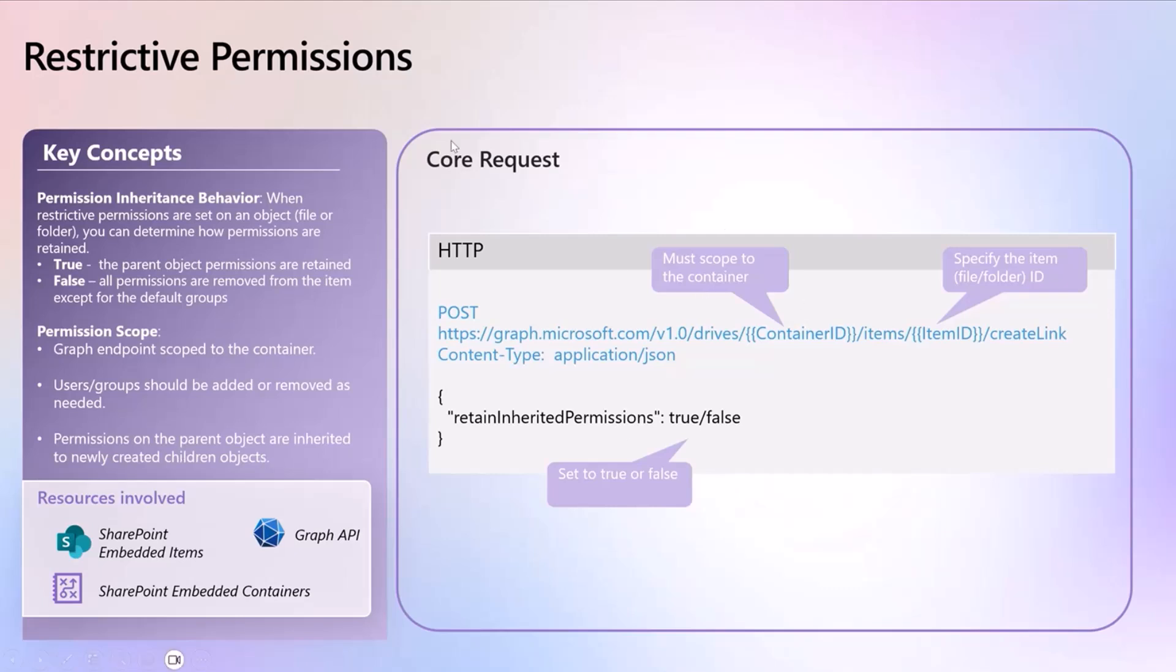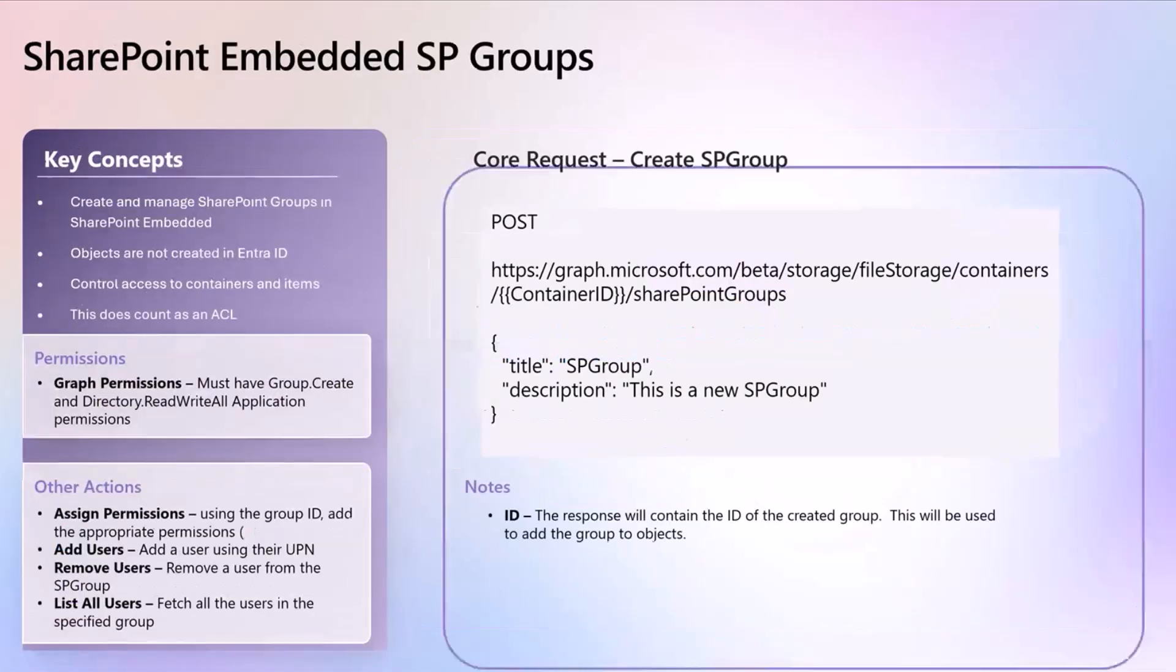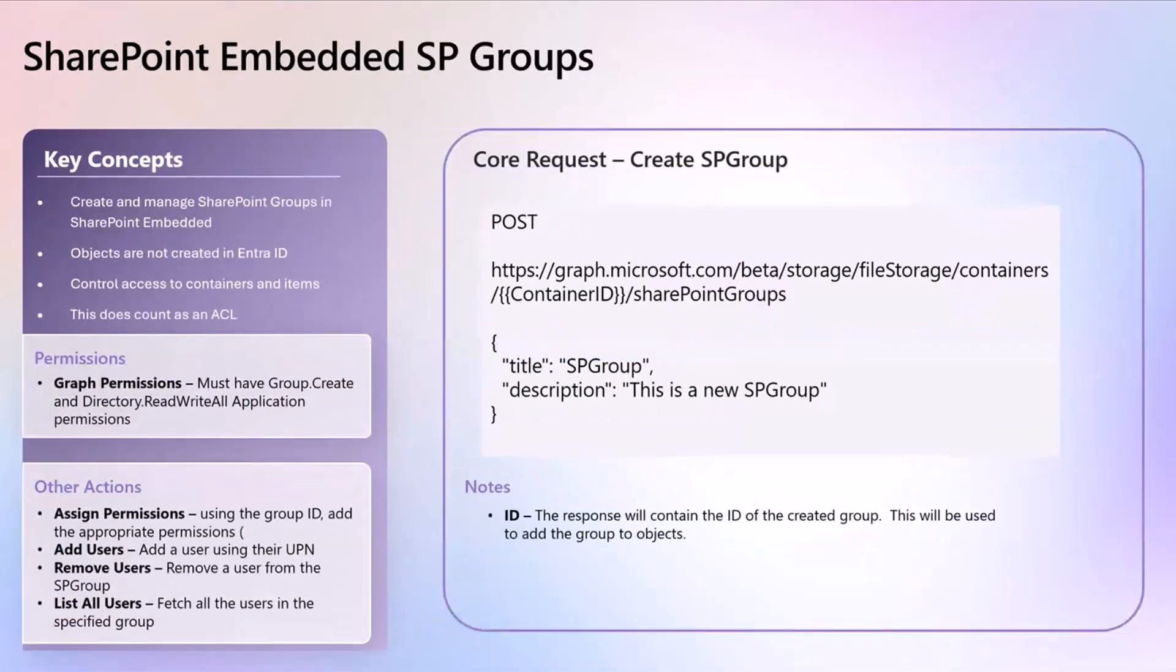All right, so from a restricted permissions, some really cool stuff coming out there. Next thing I want to quickly transition to and then we'll hand it over to Mark to give us a quick demo on some of these endpoints.